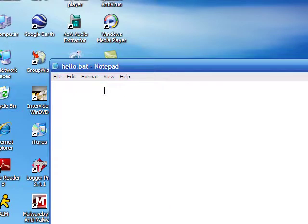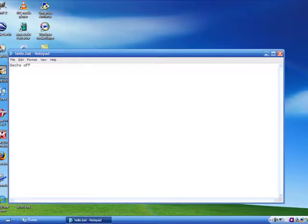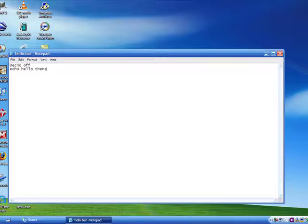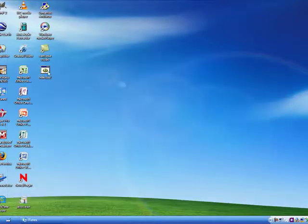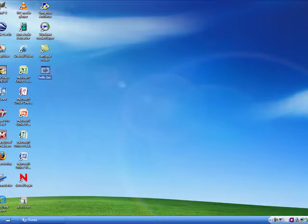First off you're going to want to write @echo off, and I'm just going to make it really simple and have it print out 'hello there'. And that's all you need. Save that and you're going to want to copy this.